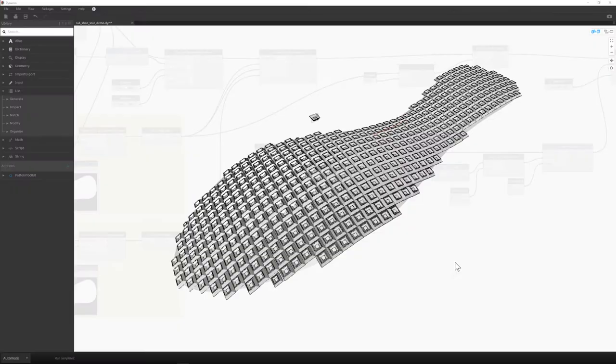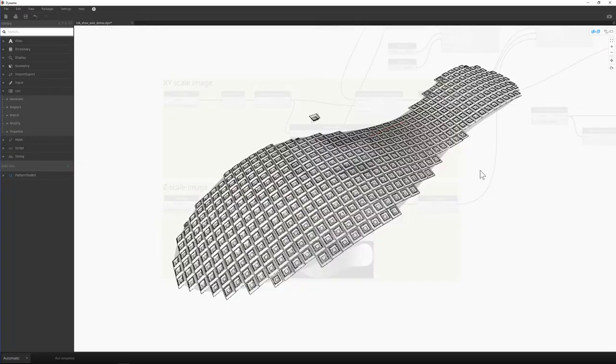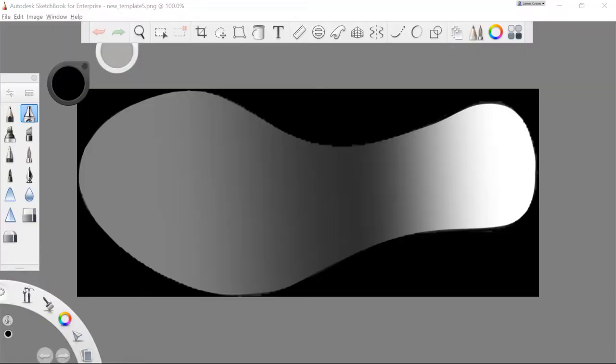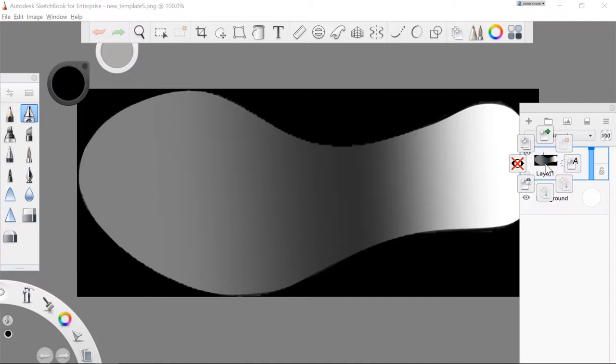In this instance, the black and white image will adjust the height of my tread. I can also use that same image to adjust the XY scale.